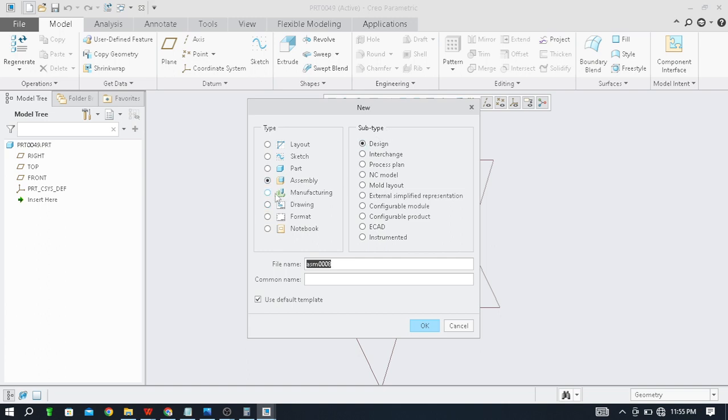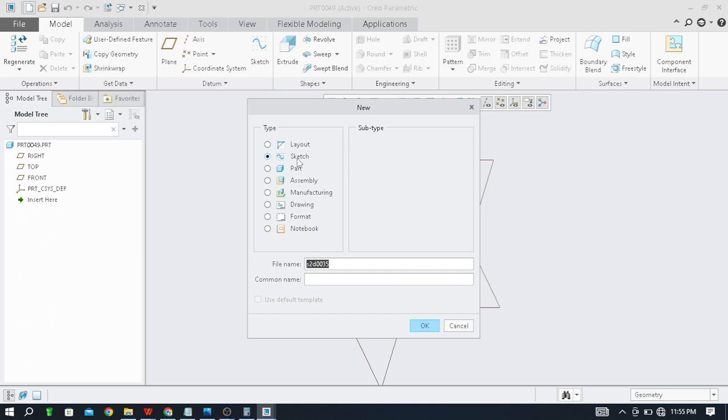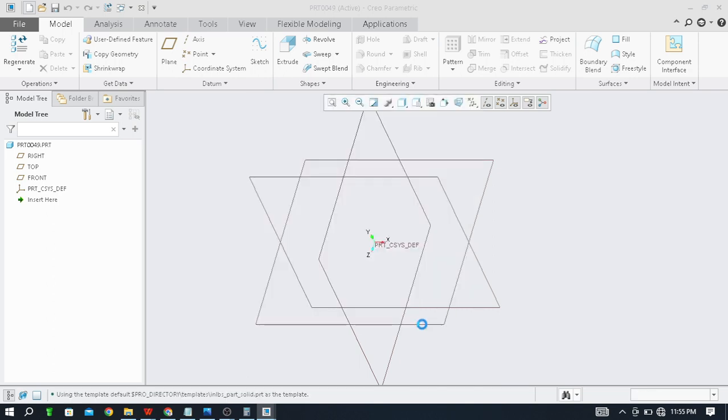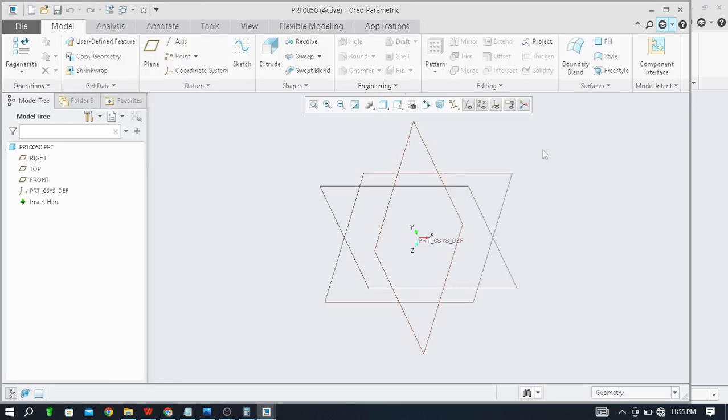Here only sketch is also available. And this Drawing command is used for making the part details of any drawing. This will be the final product. As you can see if you have seen in industry, different drawings with details, so these are created by using this drawing command and format commands.